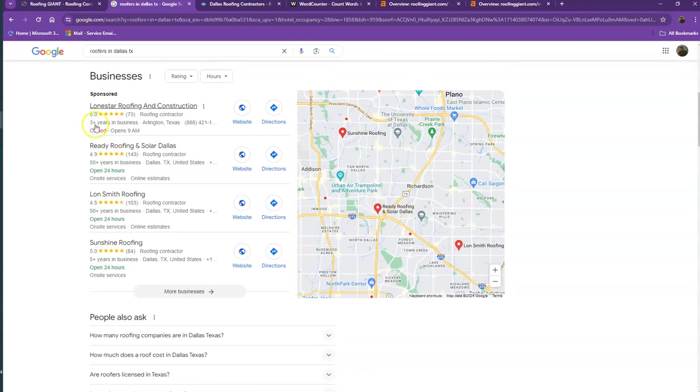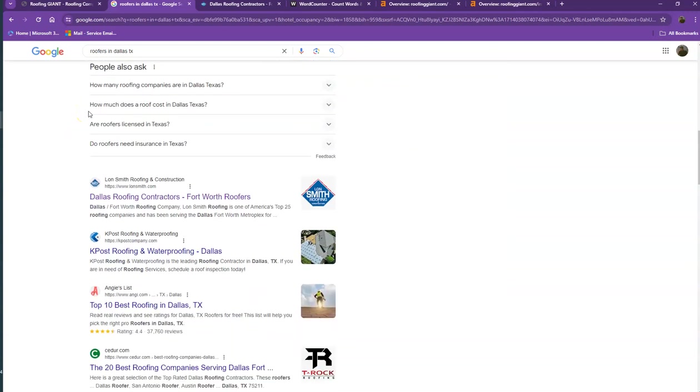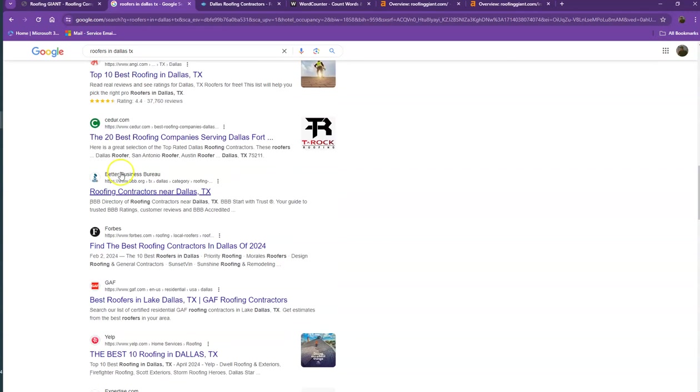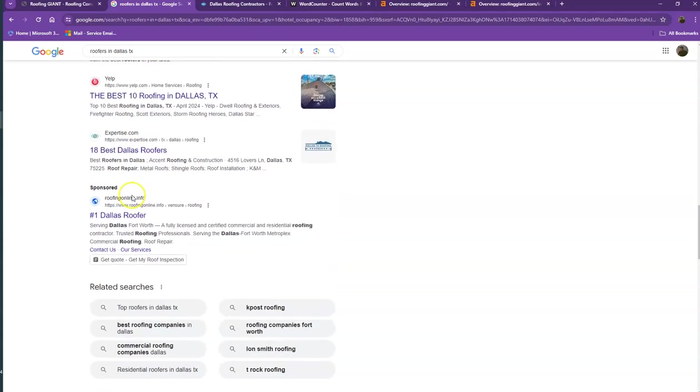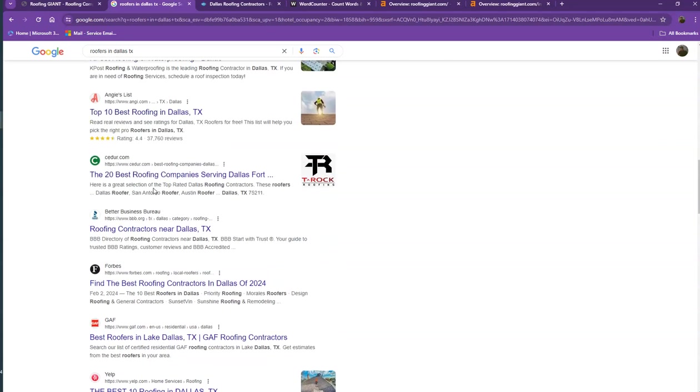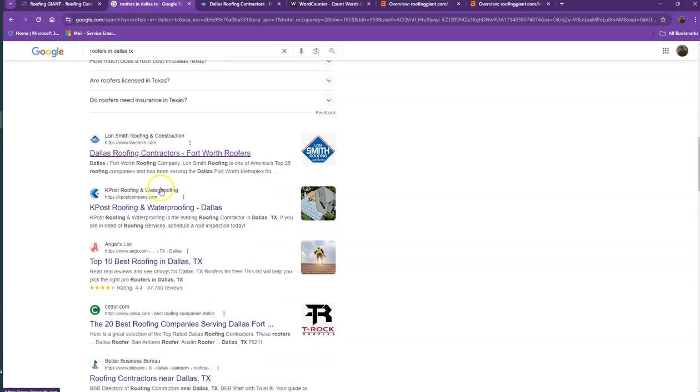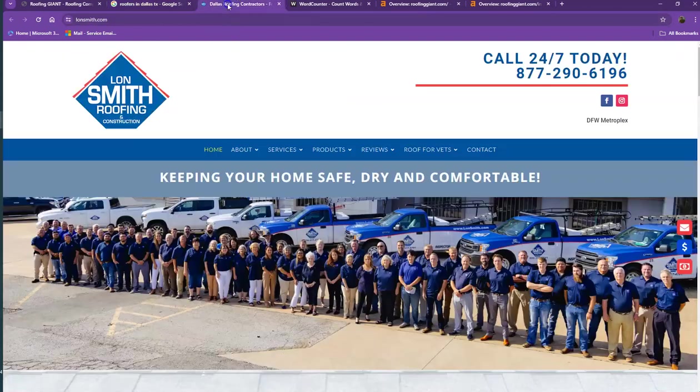Moving on to the next part, these are what we call the organic searches. These are all the websites that actually rank higher without people paying for any ads, just because they're doing certain things. That's exactly what we're going to talk about and analyze.